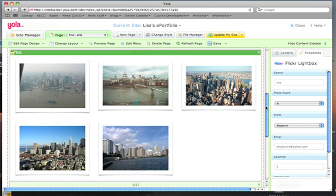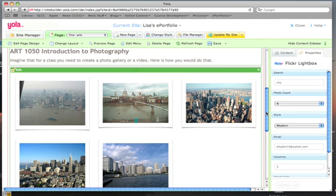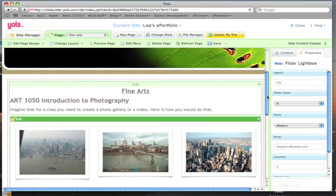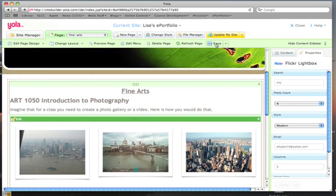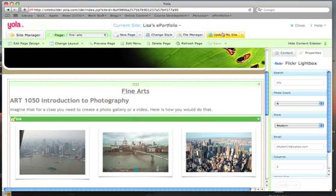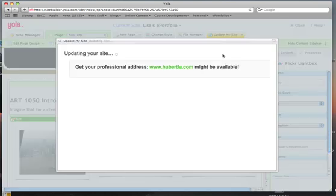So what has happened is that the widget in here went out to Flickr and pulled in all of the photos that I had tagged with the word city. Because I'm creating a gallery of photos about cities around the world. And these are photos that I have taken. So we can save this page and update your site.